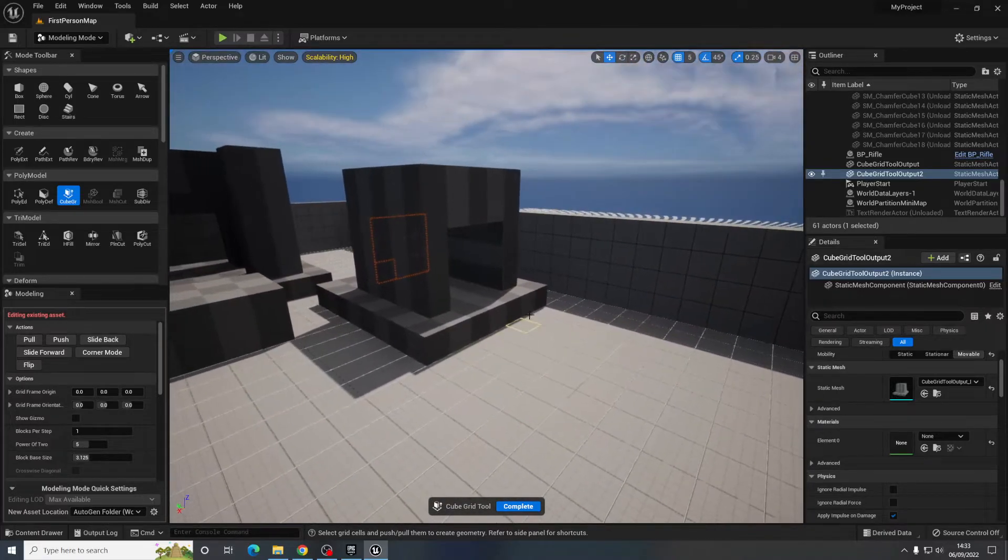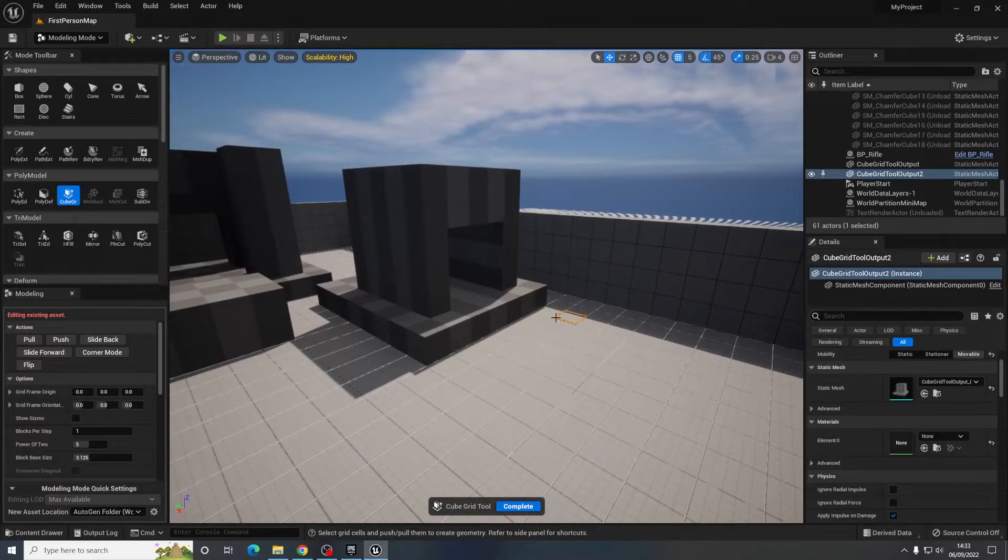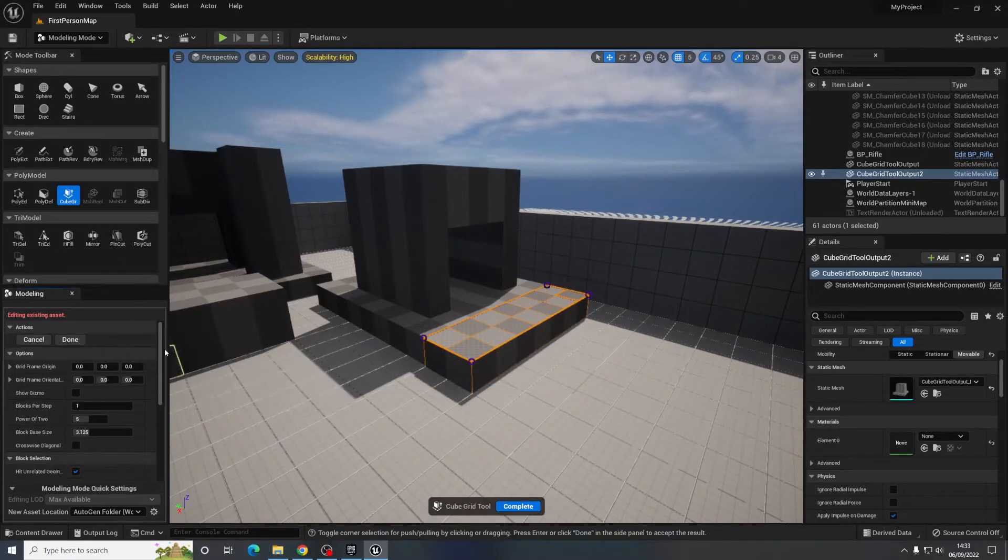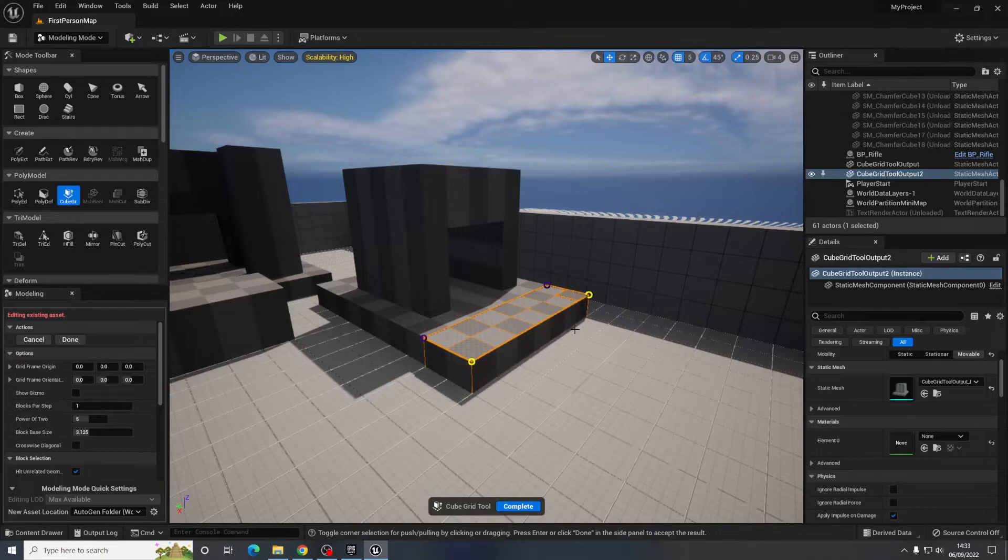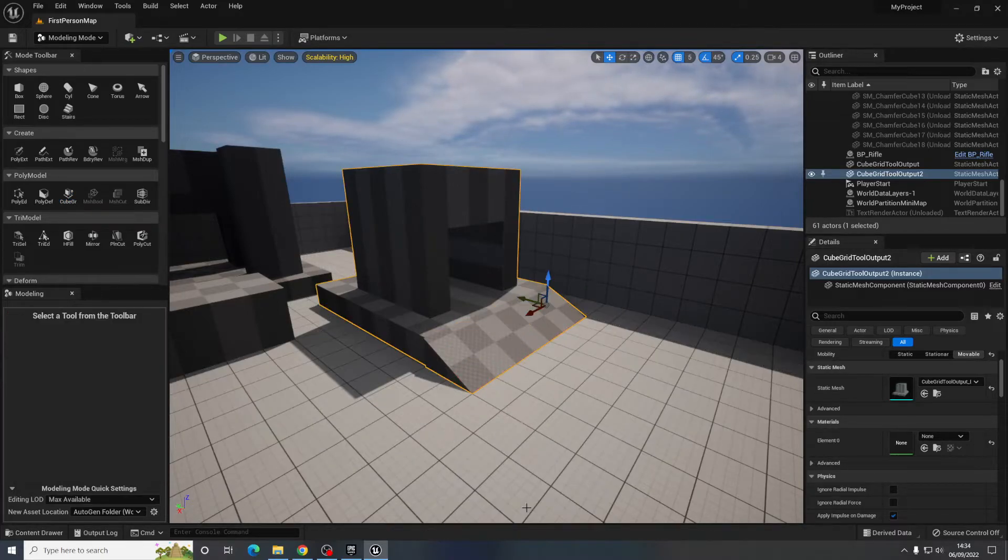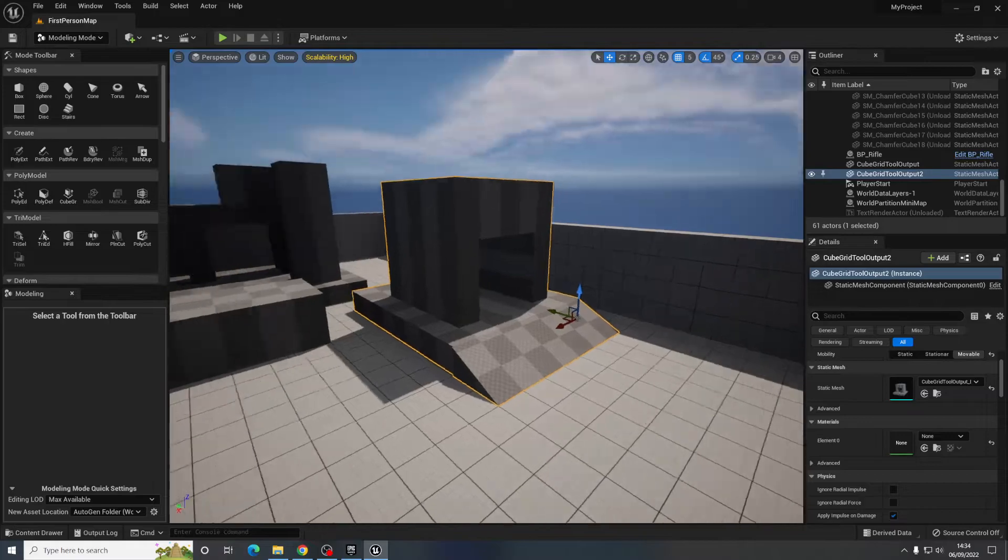Maybe I want a slope to get up here so maybe I need another section there. Corner mode, get these front ones. Q to go down and then complete and we have this slope.